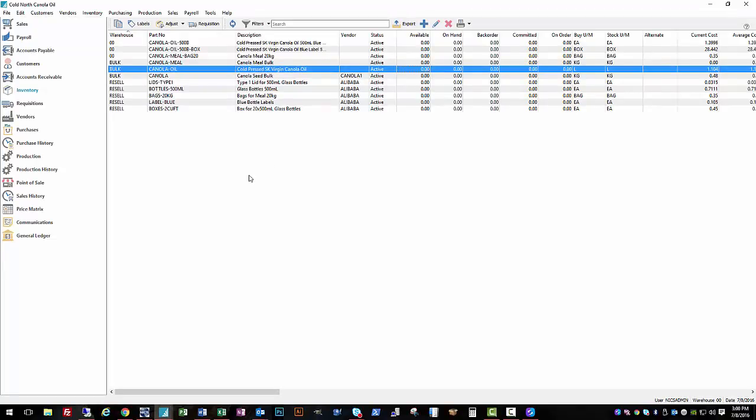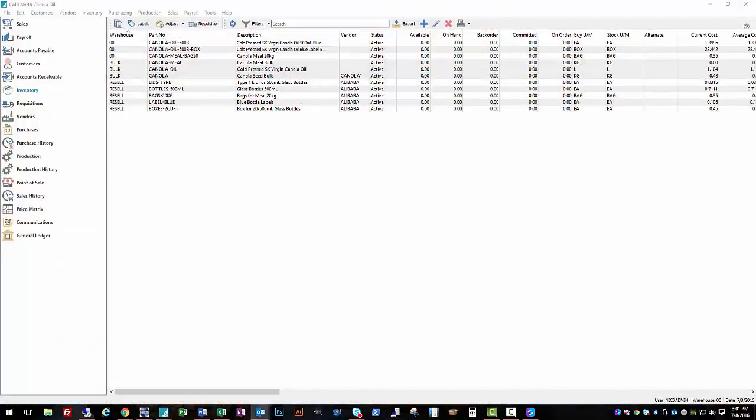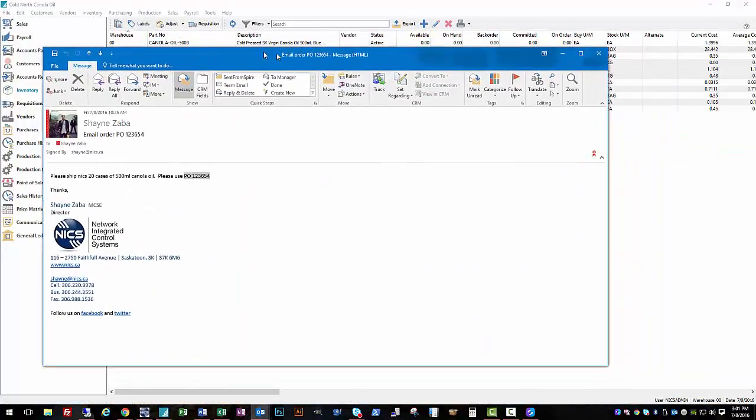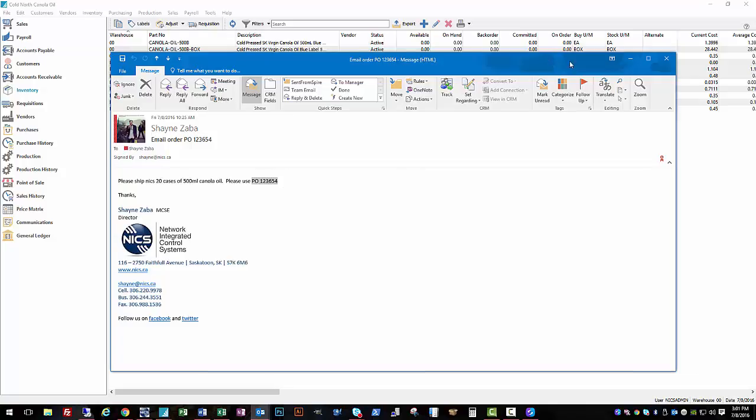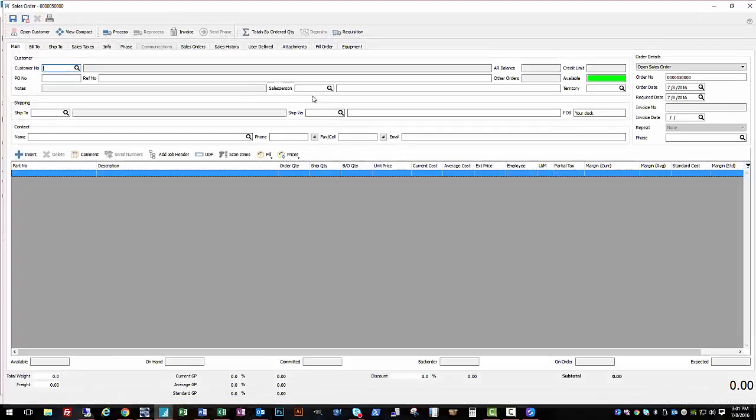We're going to start with a sales scenario. A customer contacts us to buy some canola oil, possibly something along the lines of an email from a client asking for 20 cases of 500 milliliter bottles of canola oil with a purchase order number. So we'll start out in our sales module. Our sales guy receives that email, opens up his Spire, logs in, and starts a new sales order.